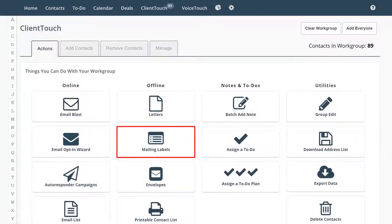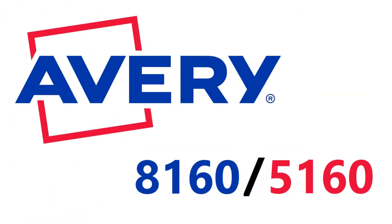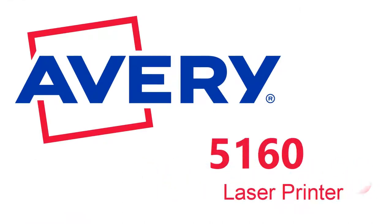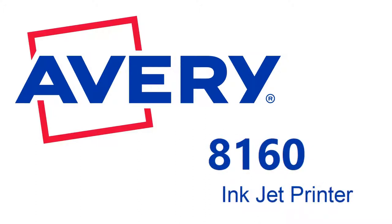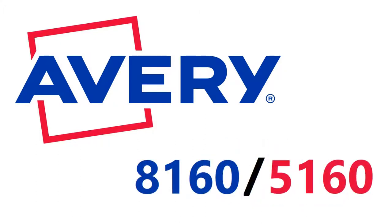Let's get your mailing labels to line up perfectly. Start with Avery 8160 or 5160 labels. 5160 labels are for laser printers, and 8160 labels are for inkjet printers. But functionally, they are the same.